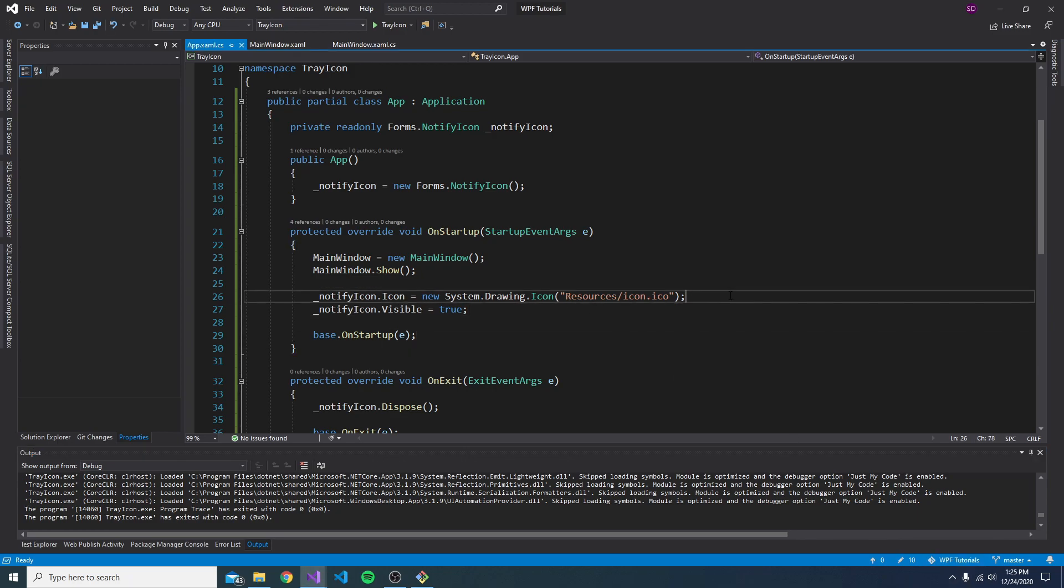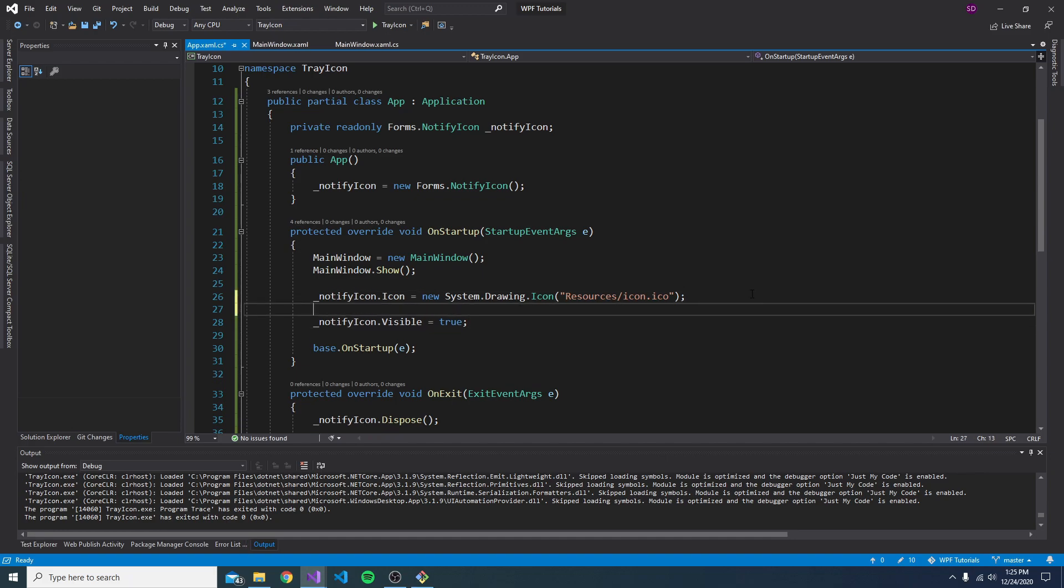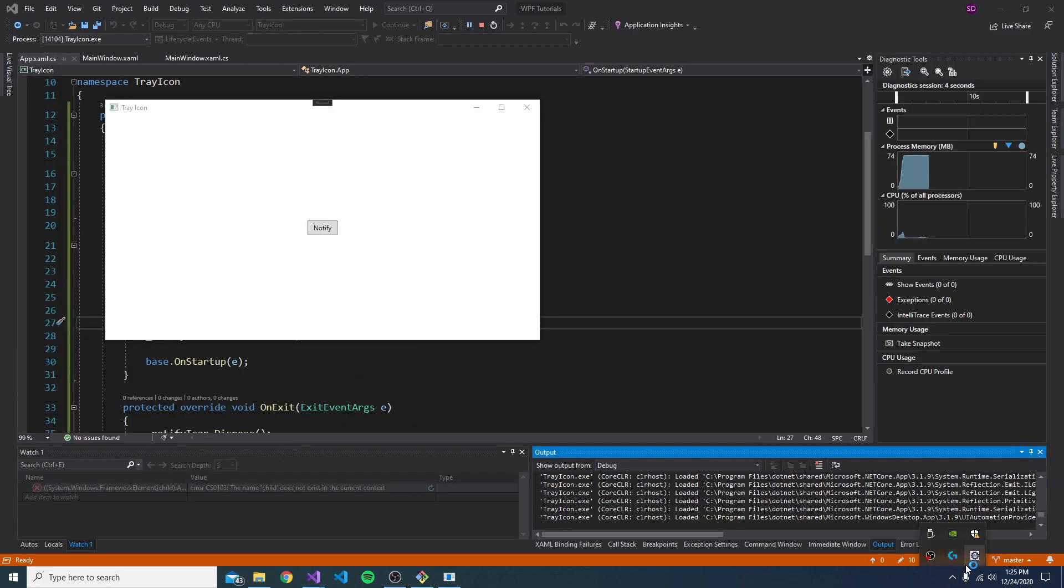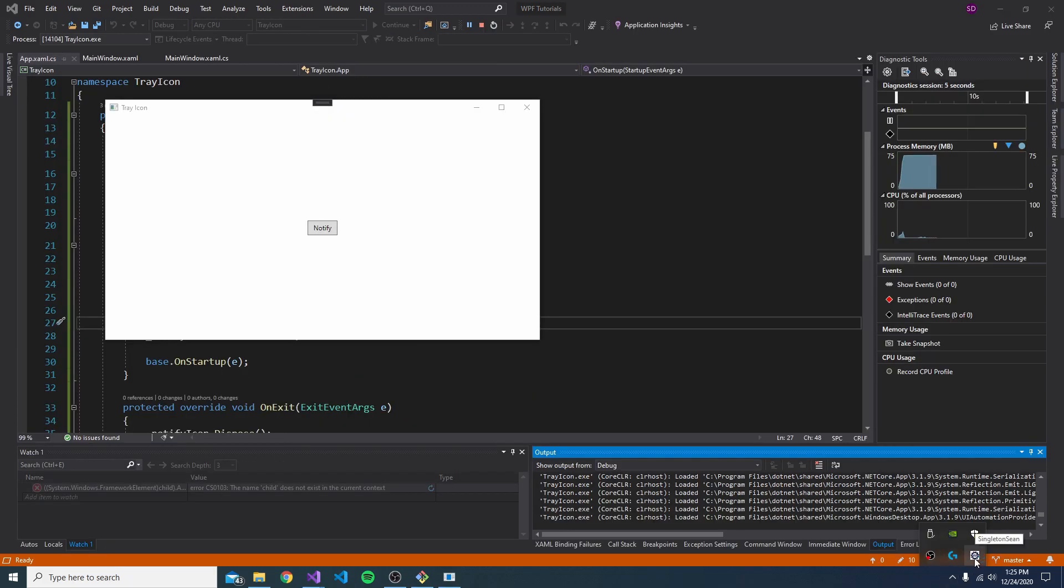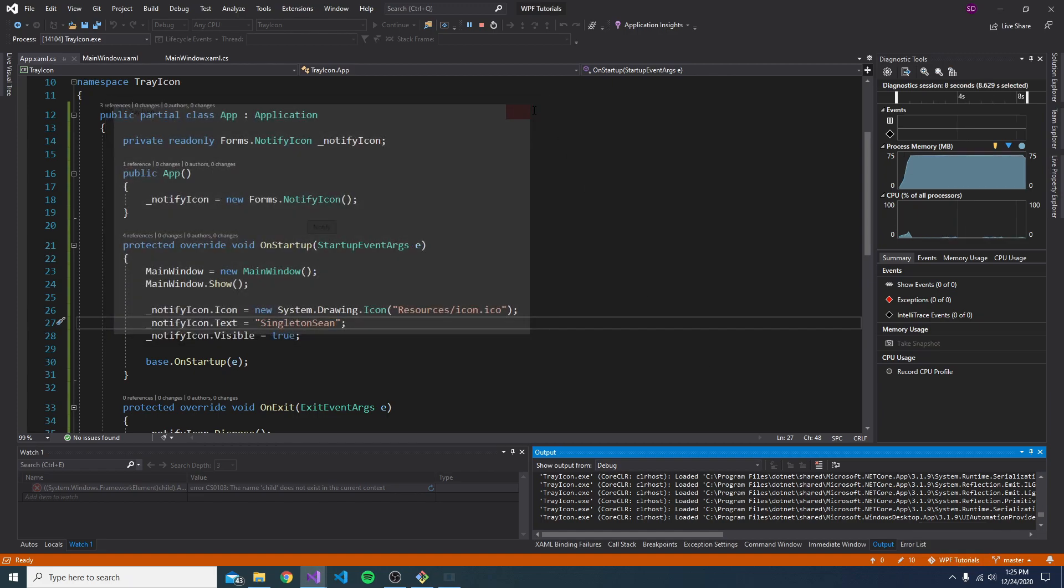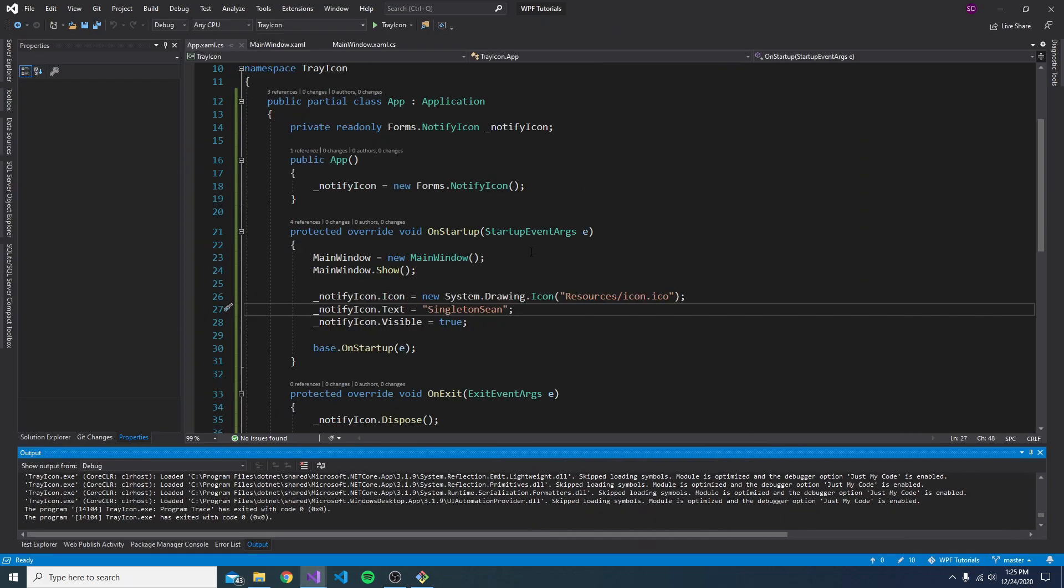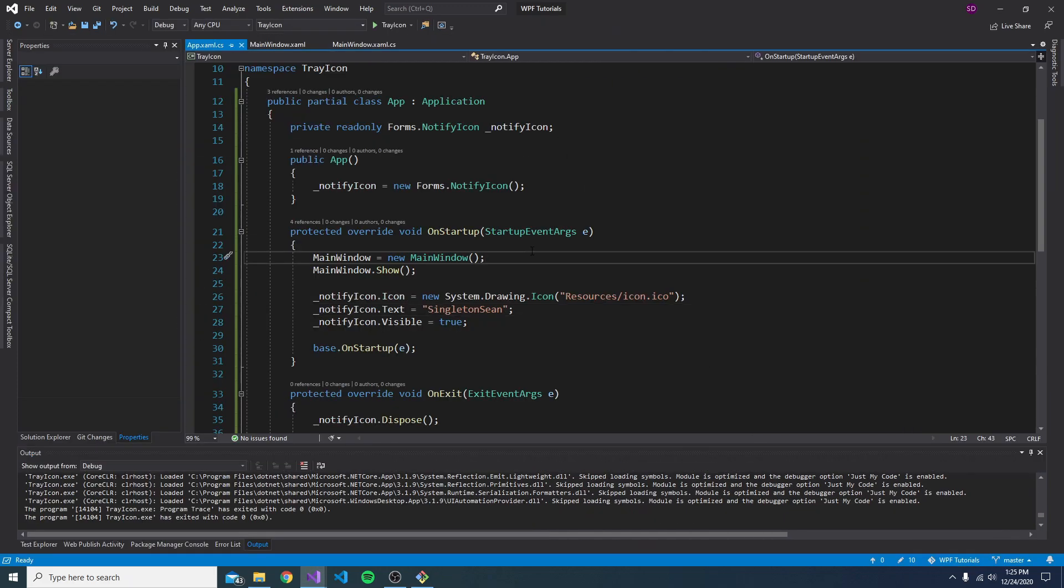So let's keep on exploring some features of the notify icon. So another thing we can do is set some text on it. So I can set this to Singleton Sean. So now when I hover over it, it says Singleton Sean. You might want to make that say like your application name. That could be useful.